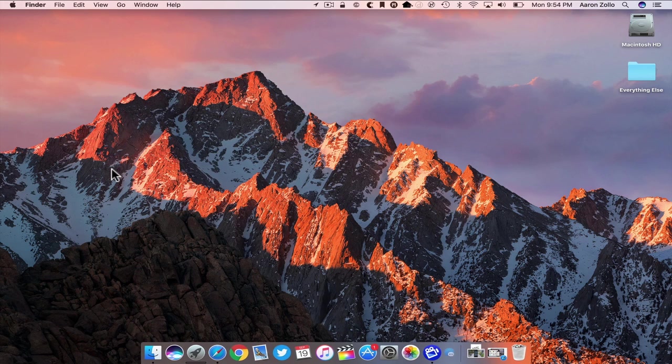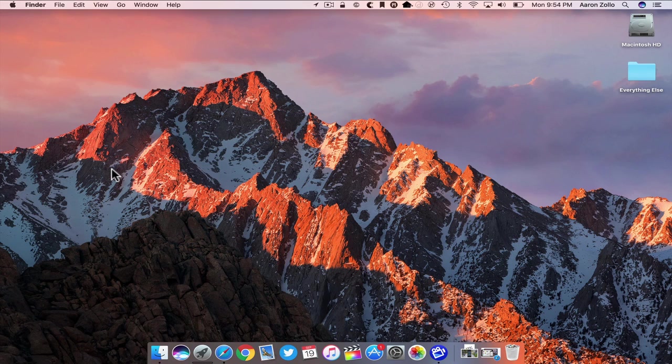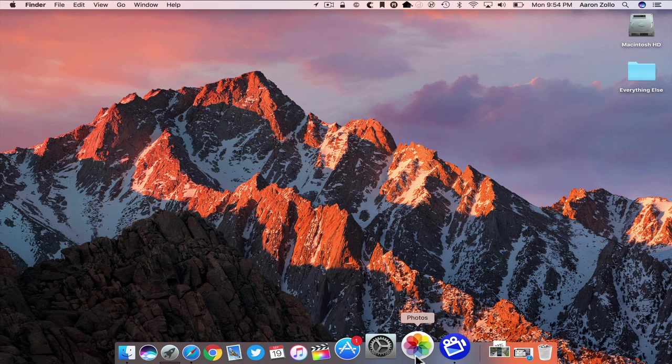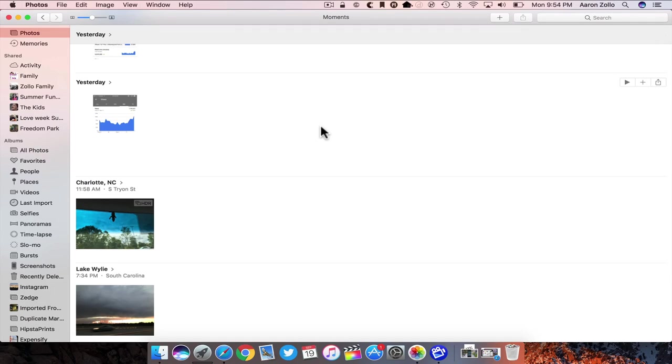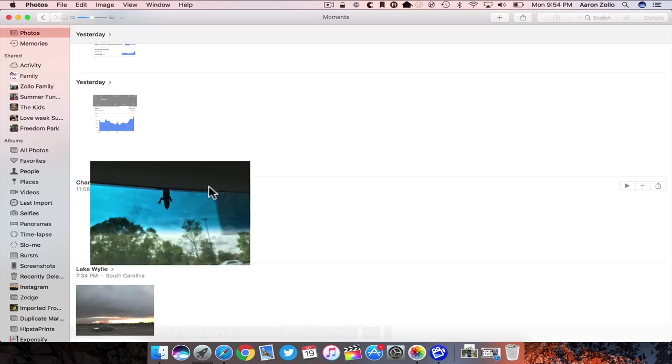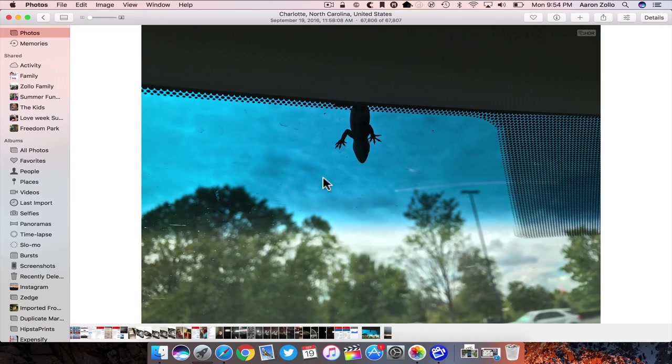Let's close it and open Photos. Photos is updated. You can see where these were taken, this is a picture of a little lizard on my car. Photos has been updated in order to scan the actual photo so you can search for things like people, places, and things.